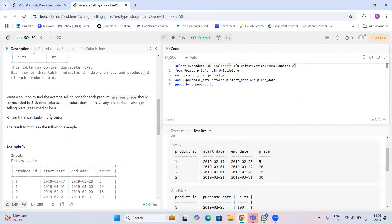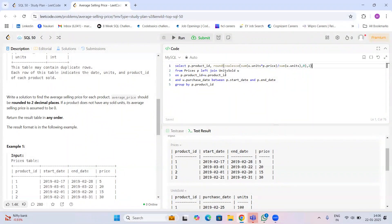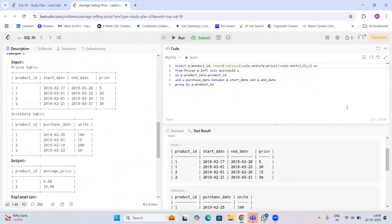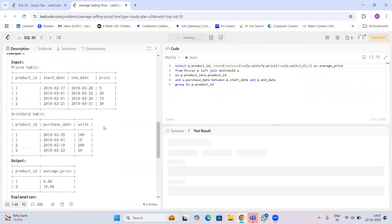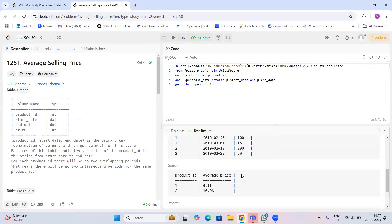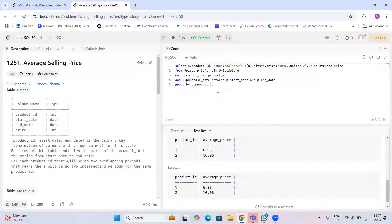To satisfy the rounding requirement, I wrap the result with ROUND to two decimal places. Then I give it an alias 'average_price' as required by the output. I run the query — no errors — and get the correct output. Submitting it confirms all test cases pass.